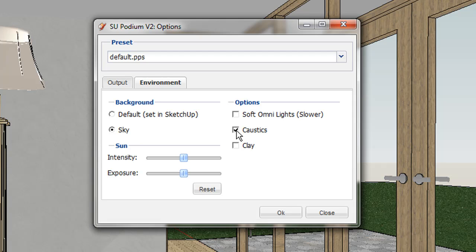Caustic will apply a caustic effect to transparent materials globally. Soft Omni Shadows is a global setting for omni or point lights. The default setting is for this option to be checked off.